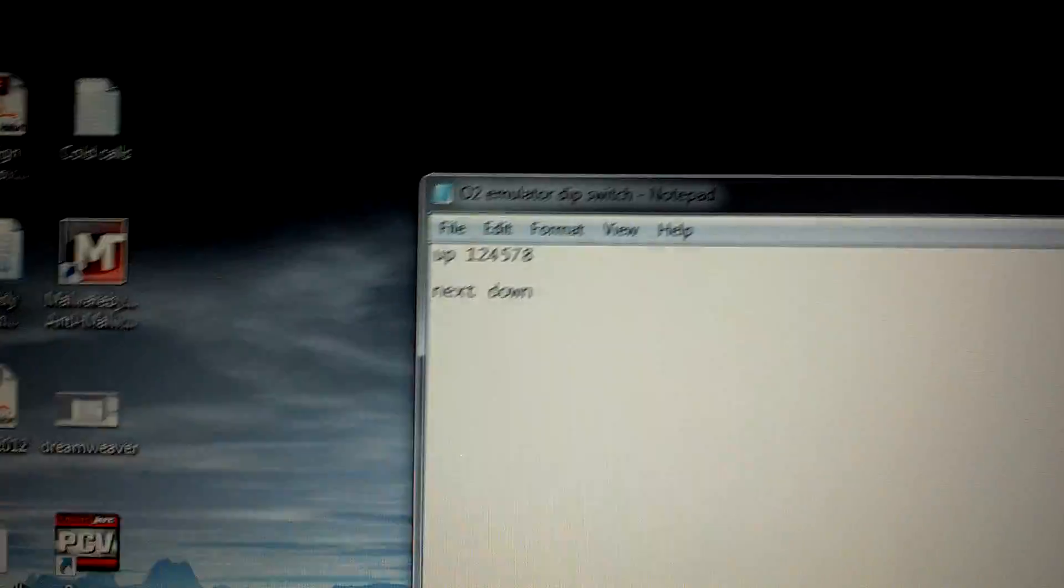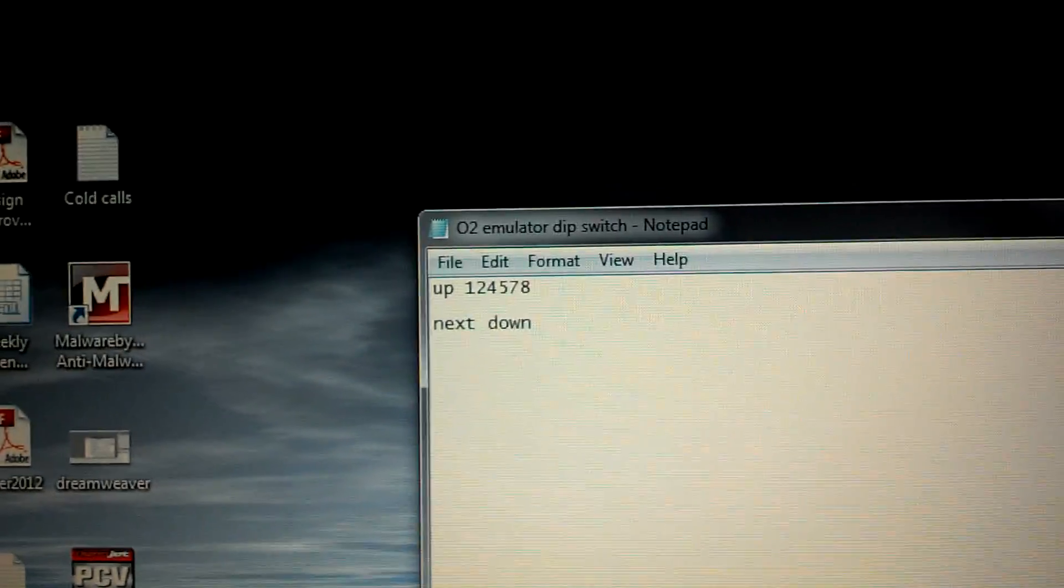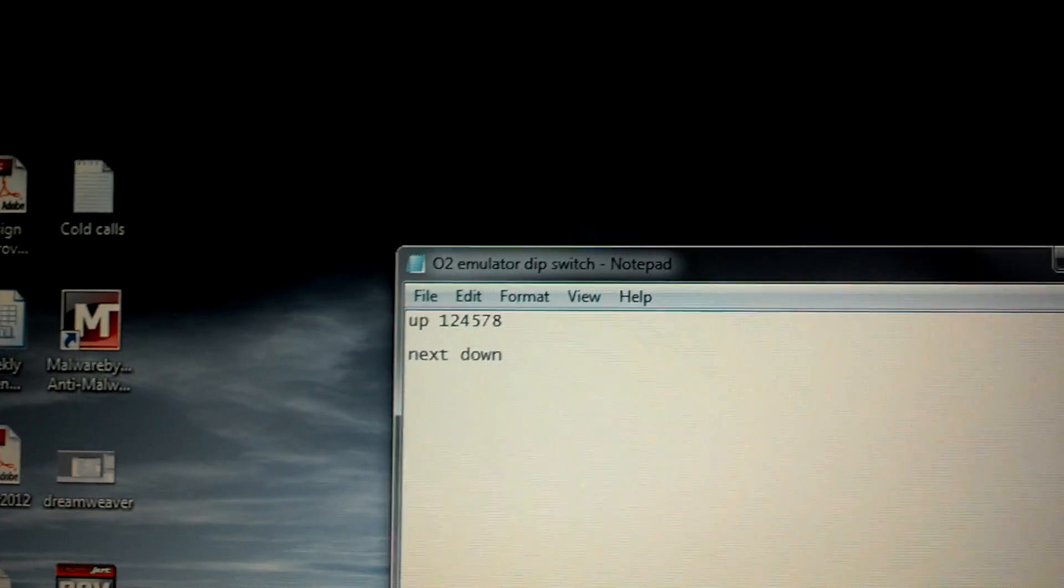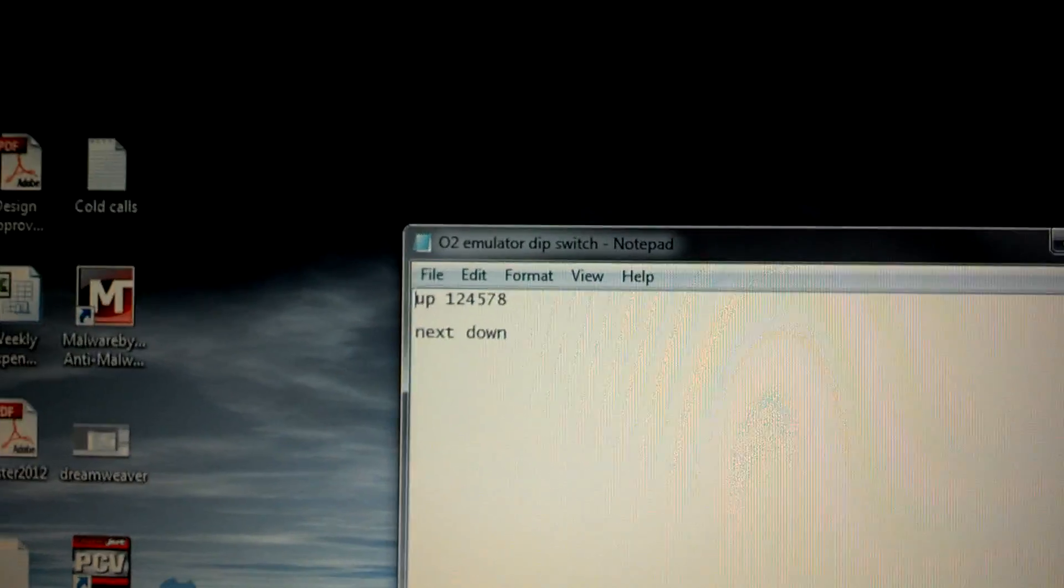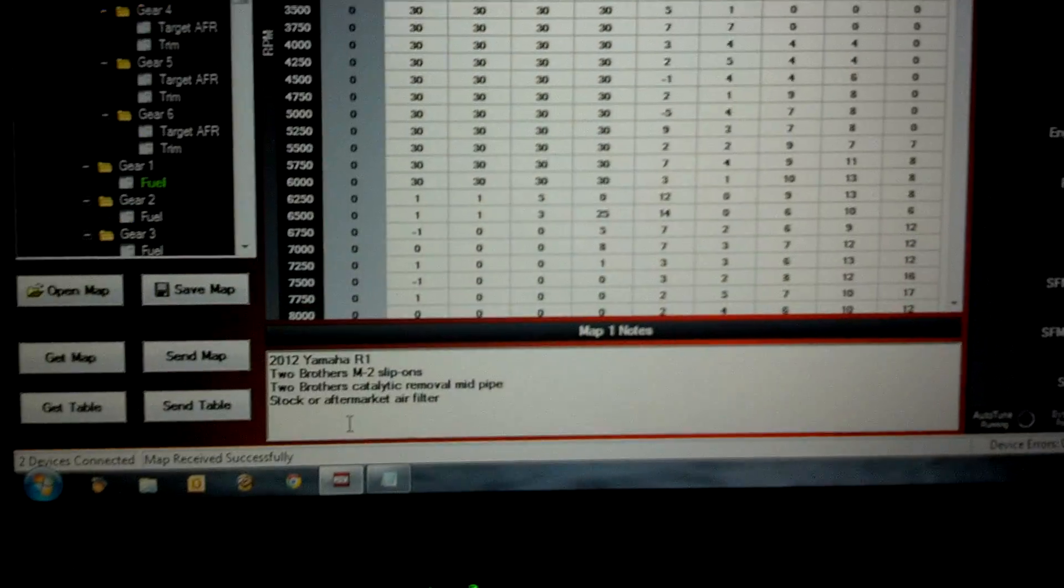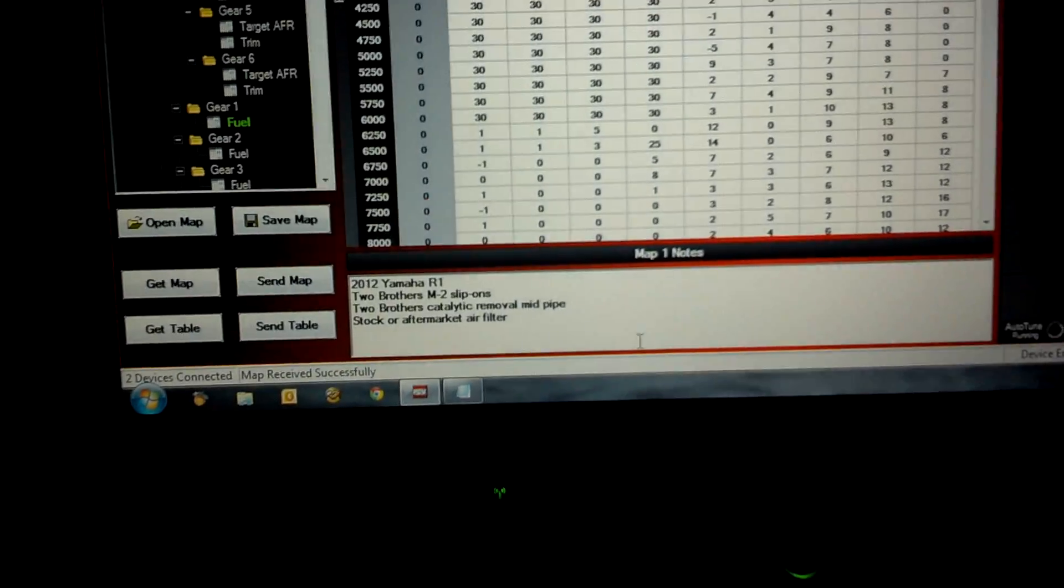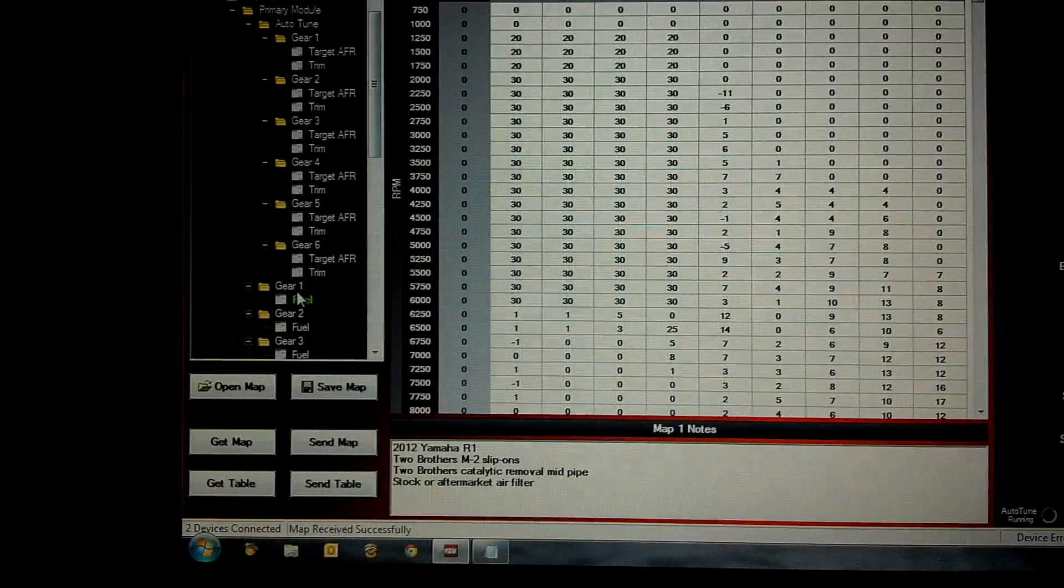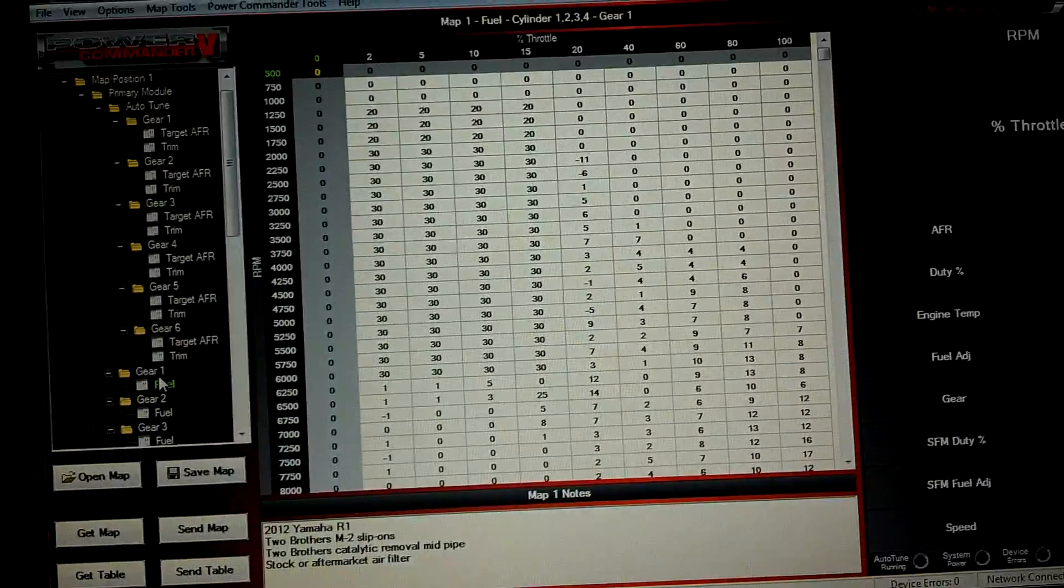This is what I changed the dip switches to. One, two, four, five, seven, eight are up. The rest are down. And that basically took care of my problem. I have a little bit of an issue but it's just above 6,000. So the autotune has been trimming that out pretty well and it's pretty much taken care of my issue and it runs really good now.